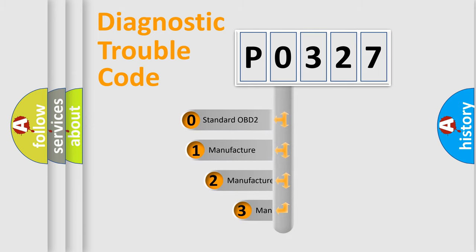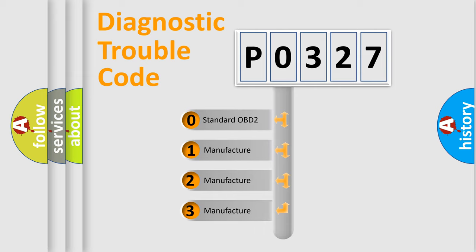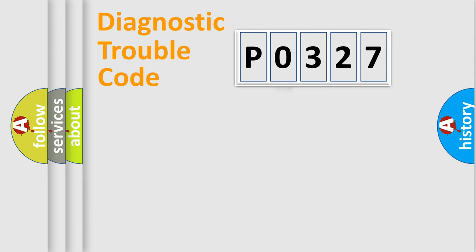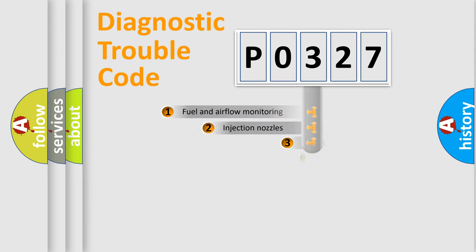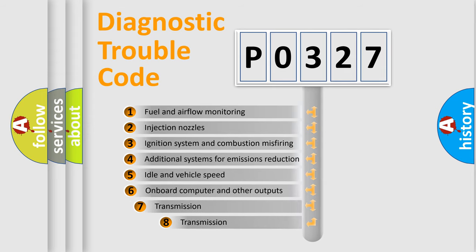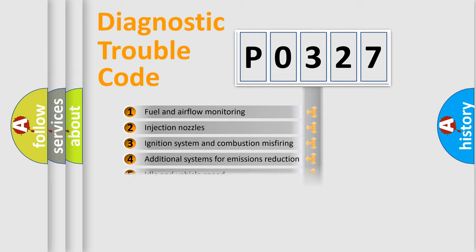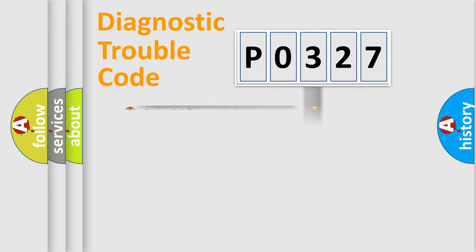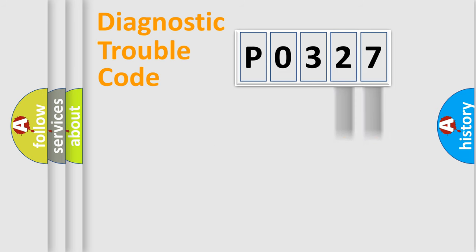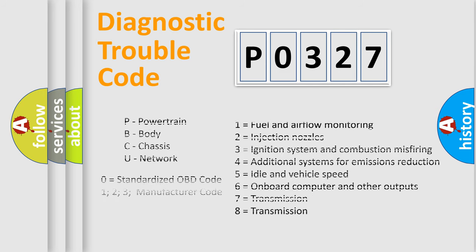If the second character is expressed as zero, it is a standardized error. In the case of numbers 1, 2, 3 it is a more prestigious expression of the car specific error. The third character specifies a subset of errors. The distribution shown is valid only for the standardized DTC code. Only the last two characters define the specific fault of the group. Let's not forget that such a division is valid only if the other character code is expressed by the number zero.